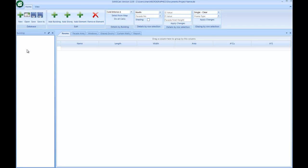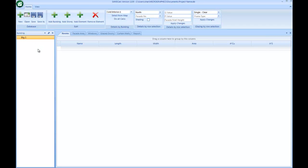Within that file, I'm going to add a building by clicking on the button over here — add a building. This is the building name, which you can edit, giving it a specific name such as admin building or hospital east wing, west wing, and so on. I can add another building as well.